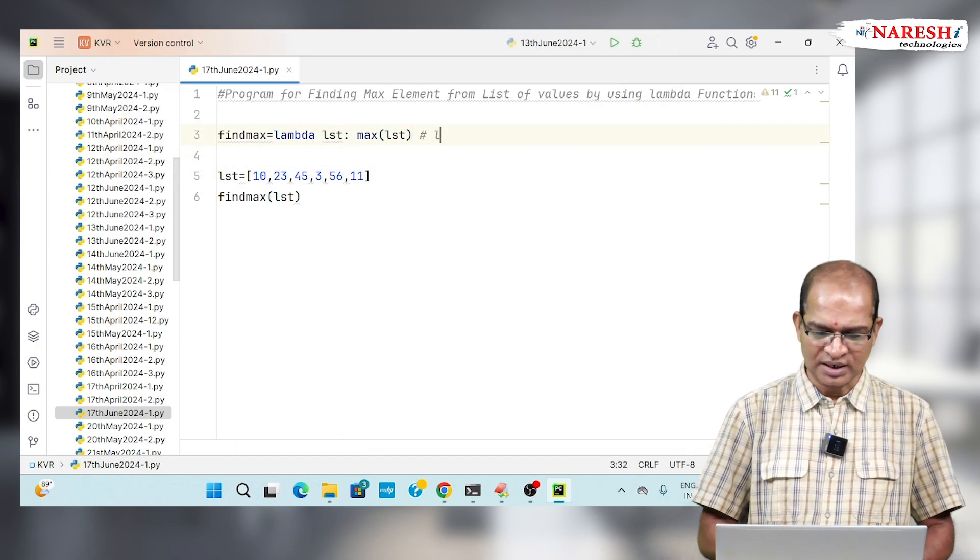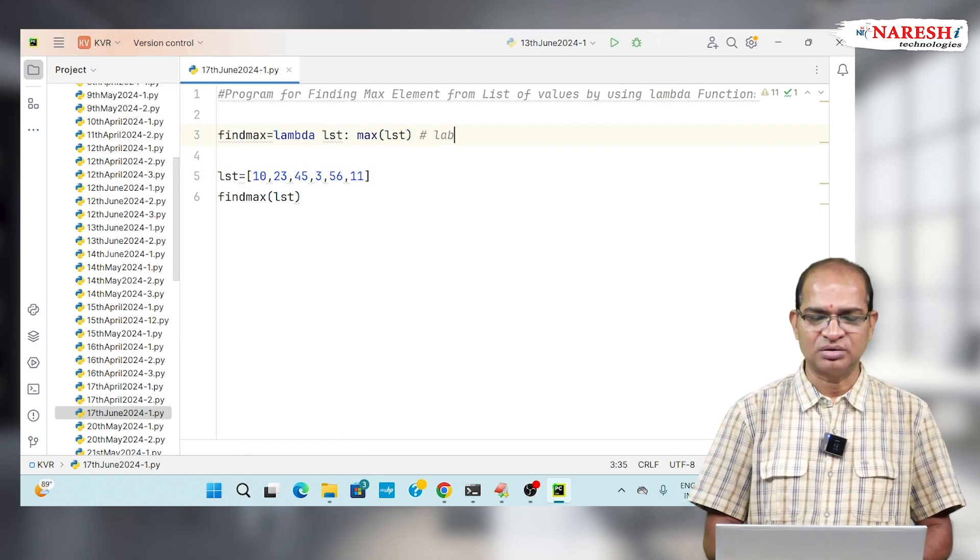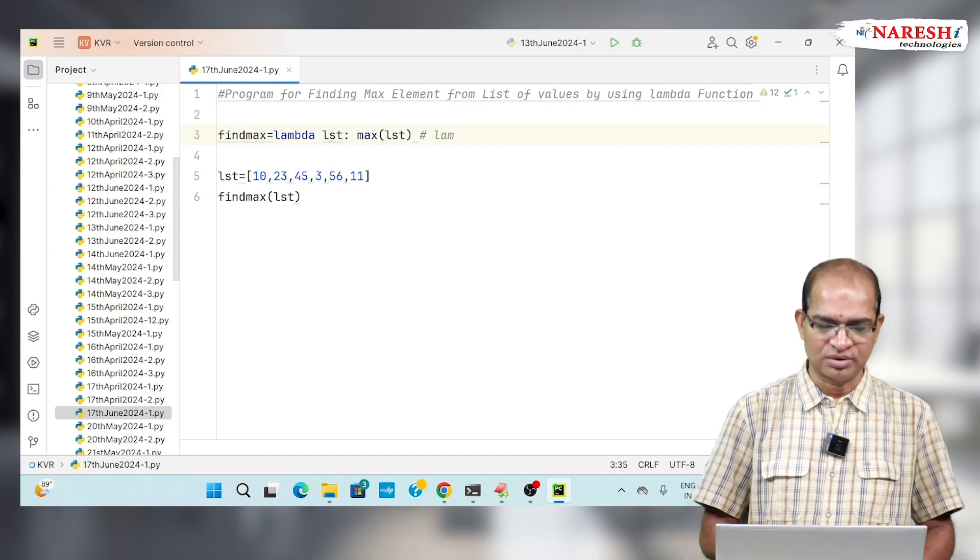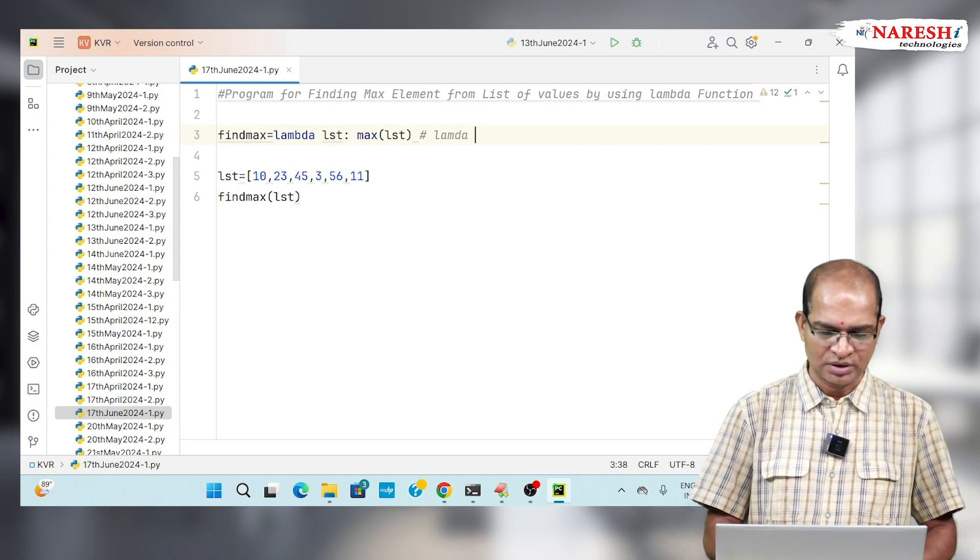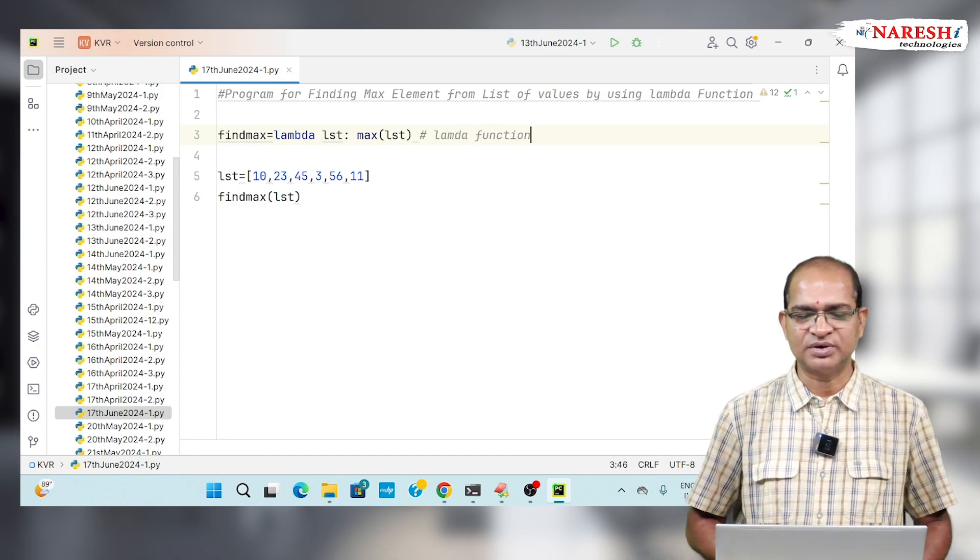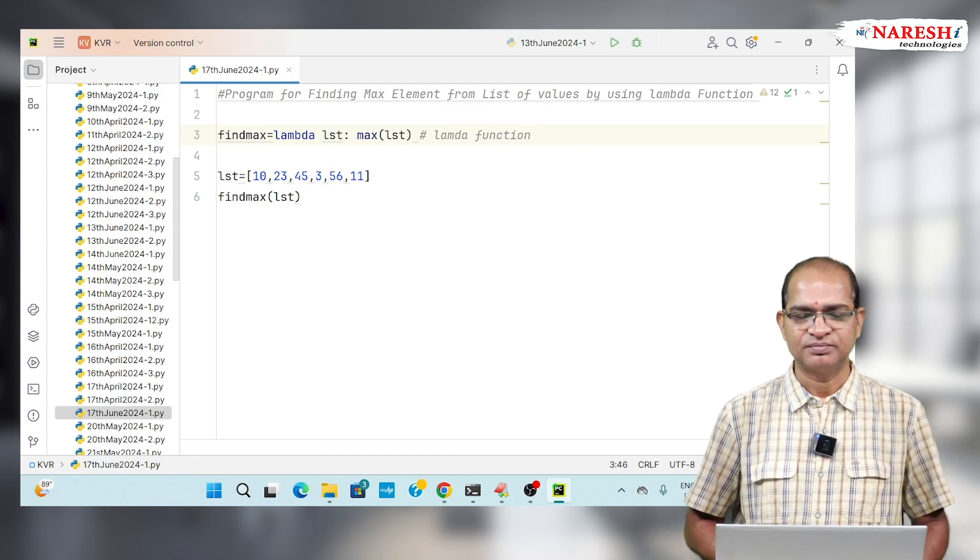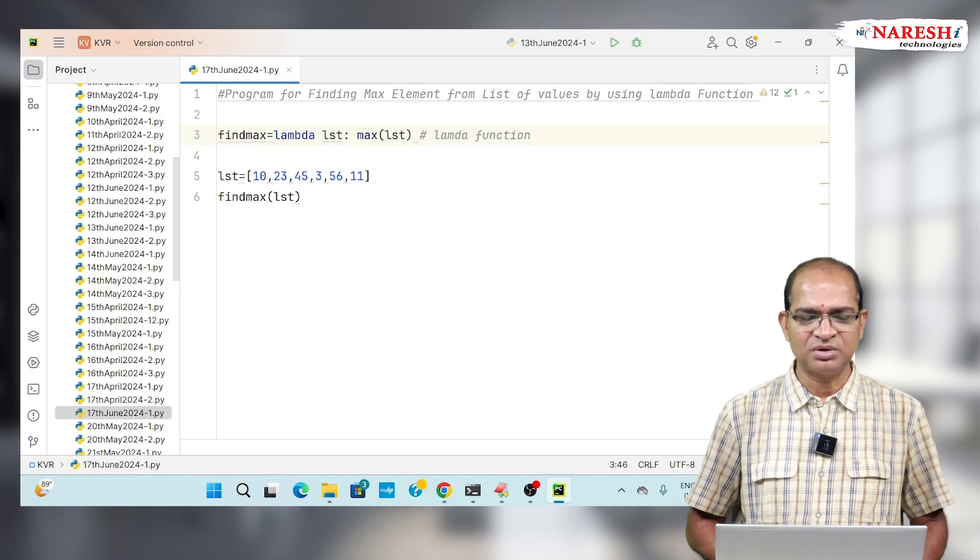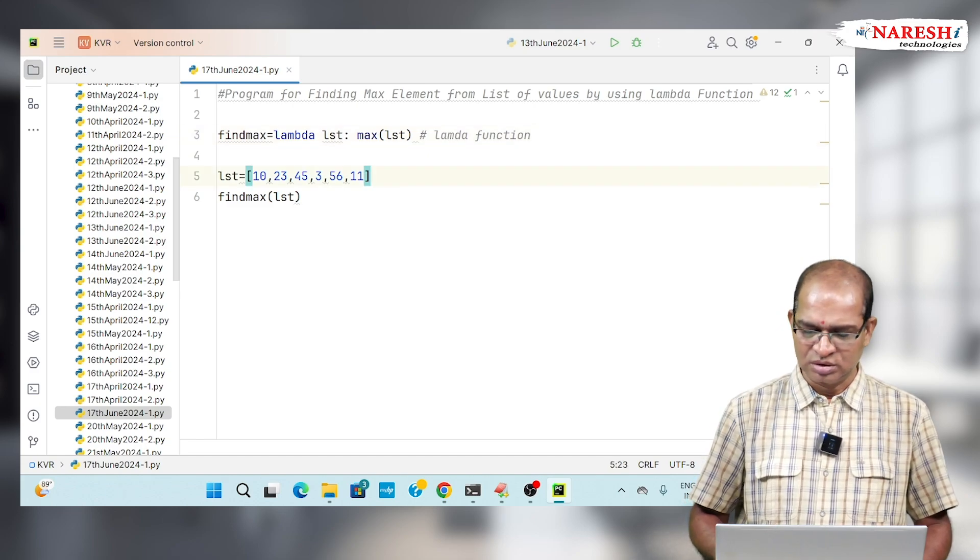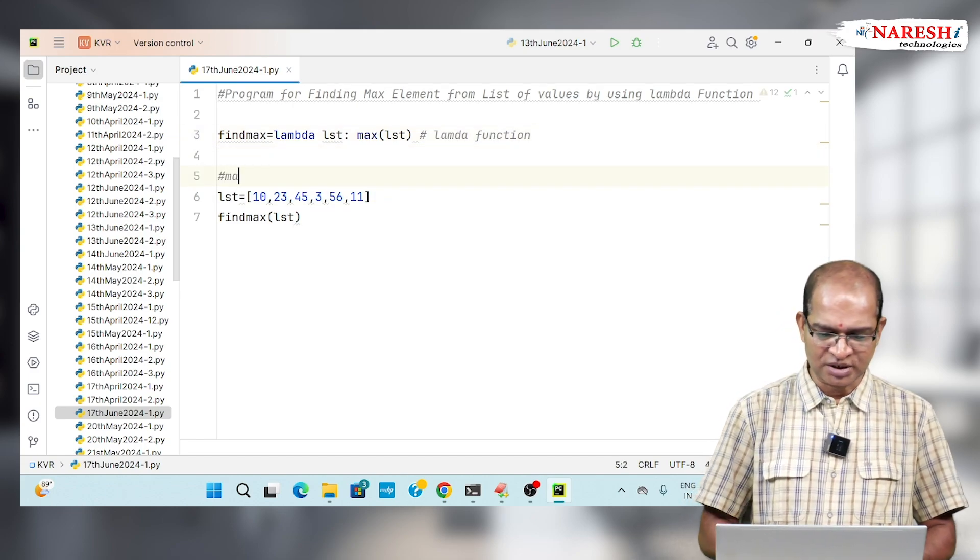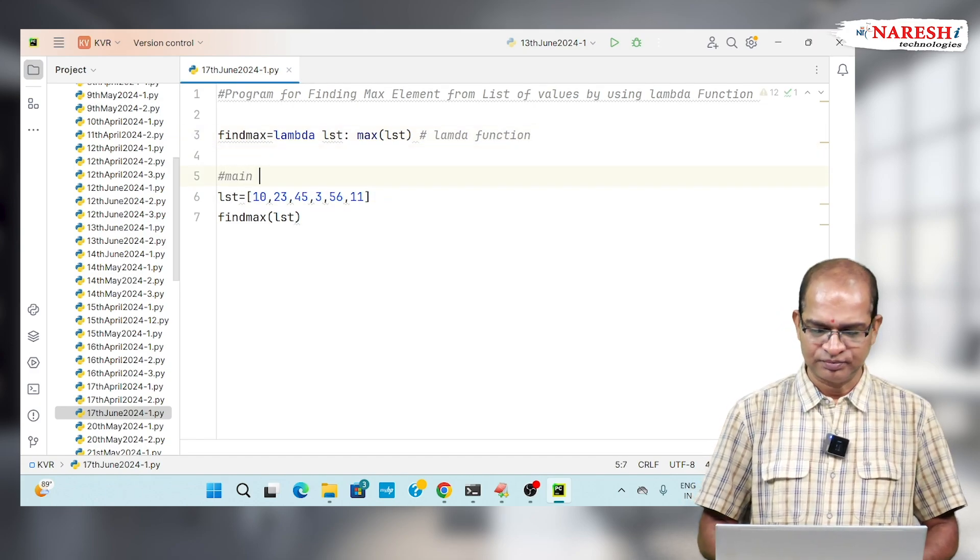This is known as lambda function. This is also known as anonymous function. This is used to perform instant operations in Python programming.